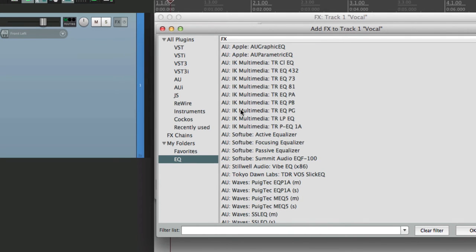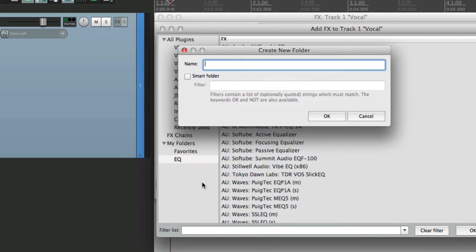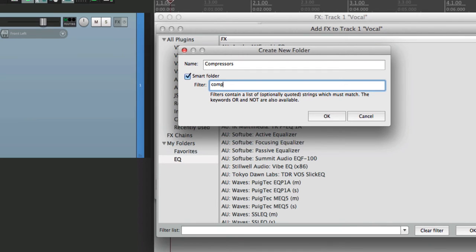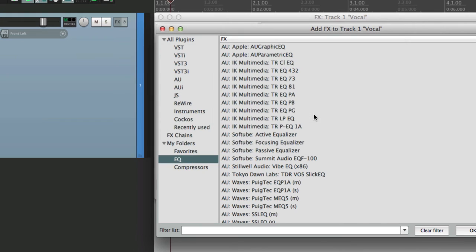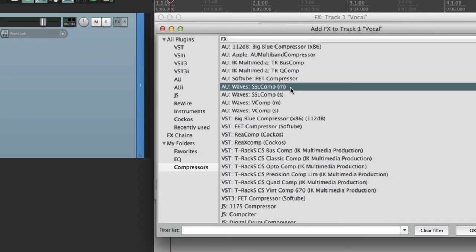Let's do another one for compressor. We'll name it compressor, or compressors. But for the smart folder, let's just use COMP. Because some compressors don't spell out the full word. Go down here. And you can see, the Waves compressor is just titled SSLComp. So if we use compressor as the full word, it wouldn't show up. That's important to specify.